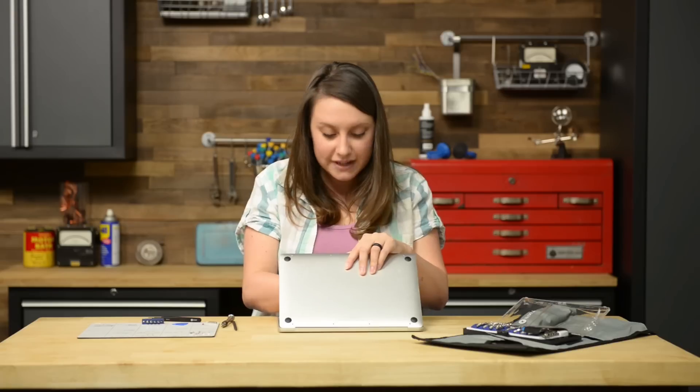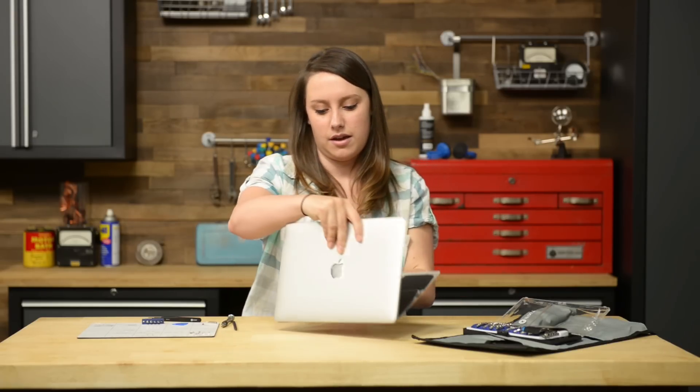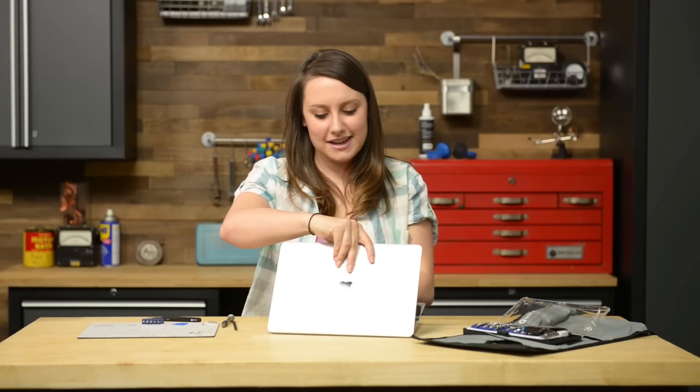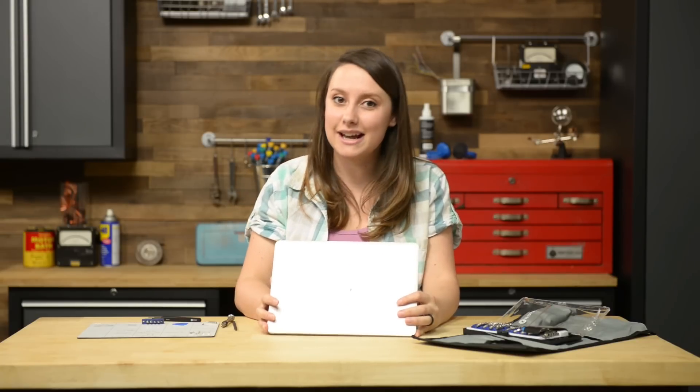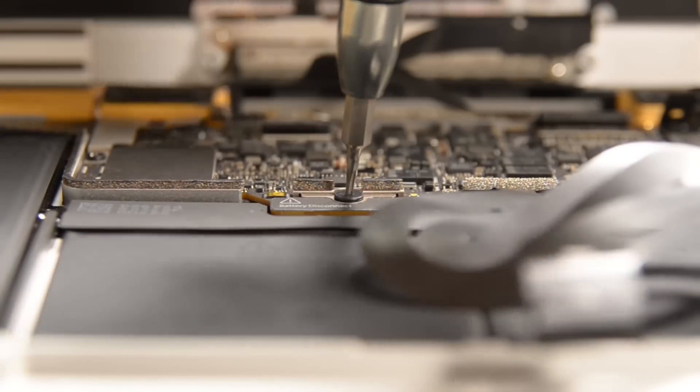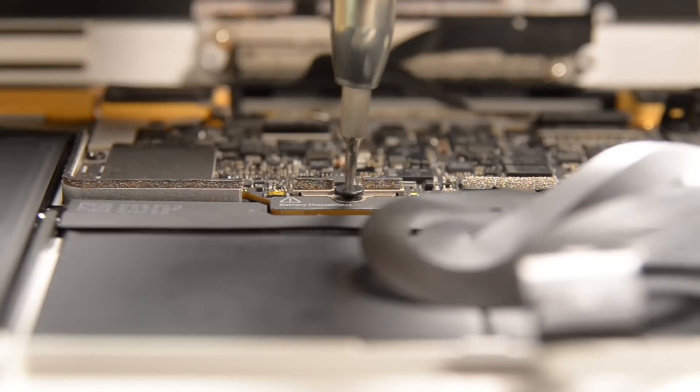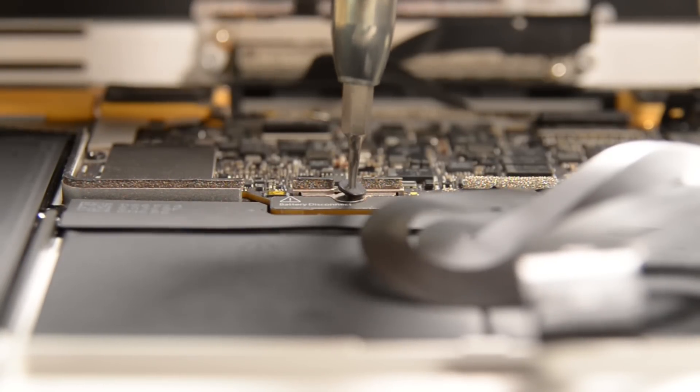Before the next step we just need to readjust the computer where the lower case is on the desk and the upper case is propped open. Now we can get to the T5 Torx screw connecting the battery connector to the logic board. With that out we can disconnect the battery and we'll need the help of this new tool, the battery isolation pick. We're going to insert the pick between the logic board and the battery connector.